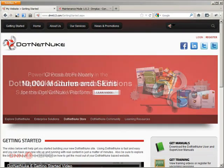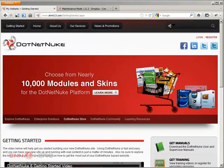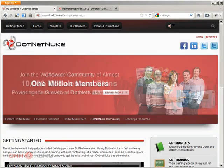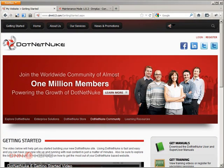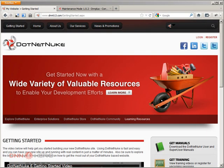Hello, I'm Ederson Oliveira. I'll be presenting this video for dnnhero.com. In this video, I'll be showing how you can create a maintenance page for your DNN website.